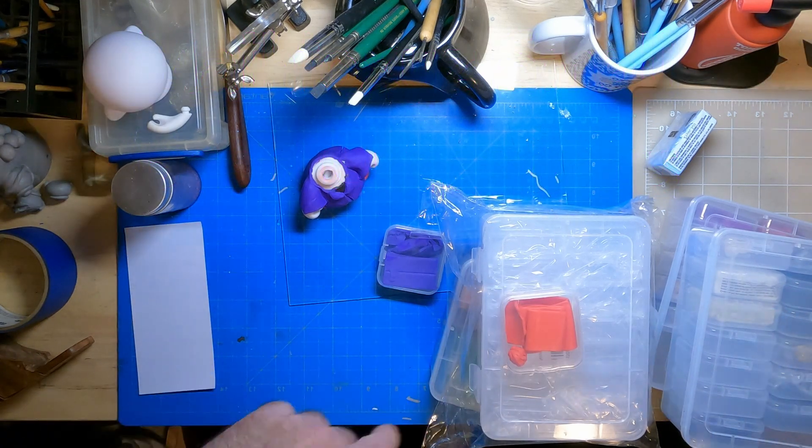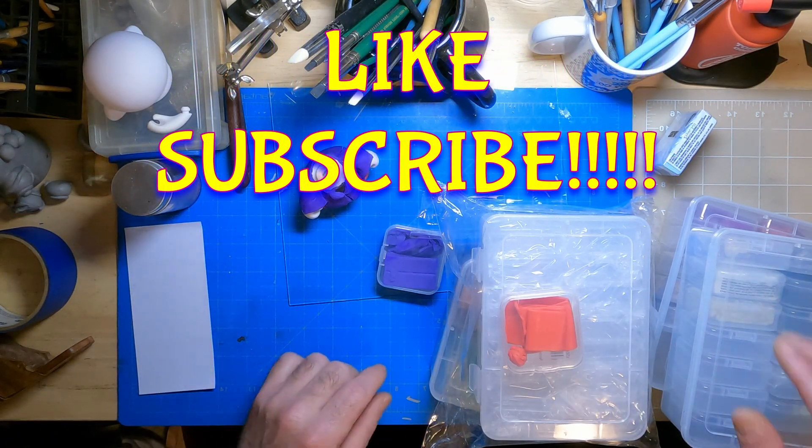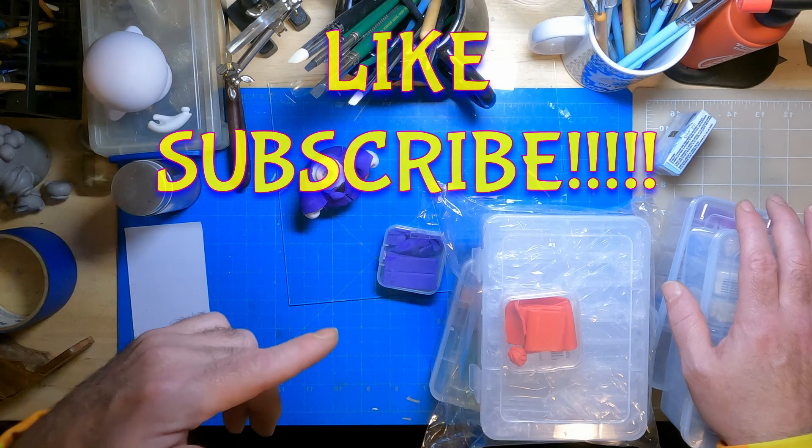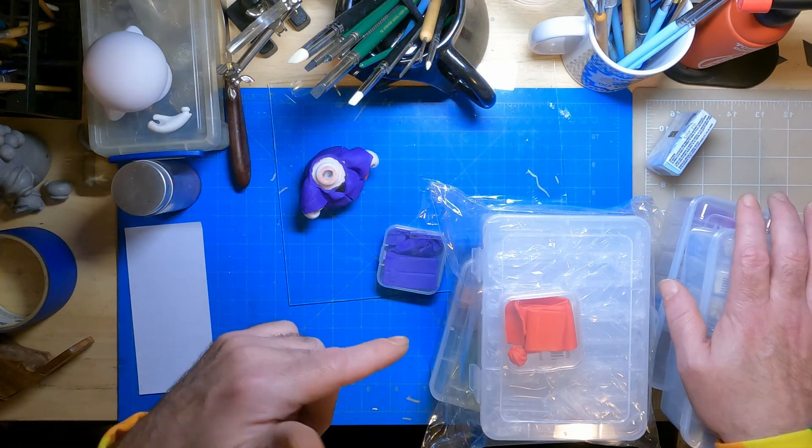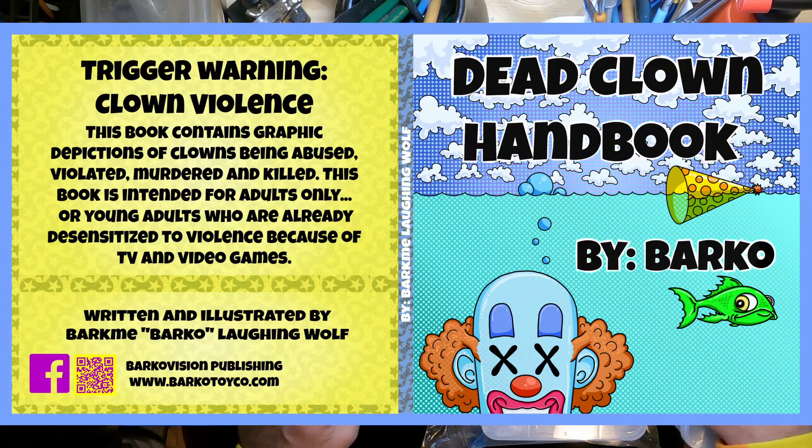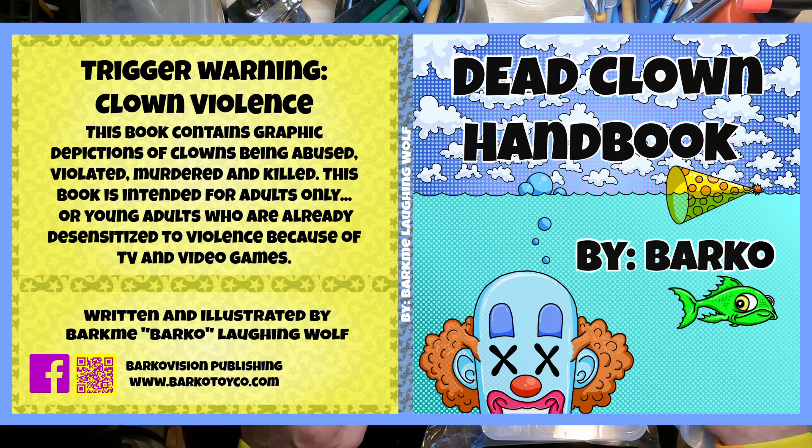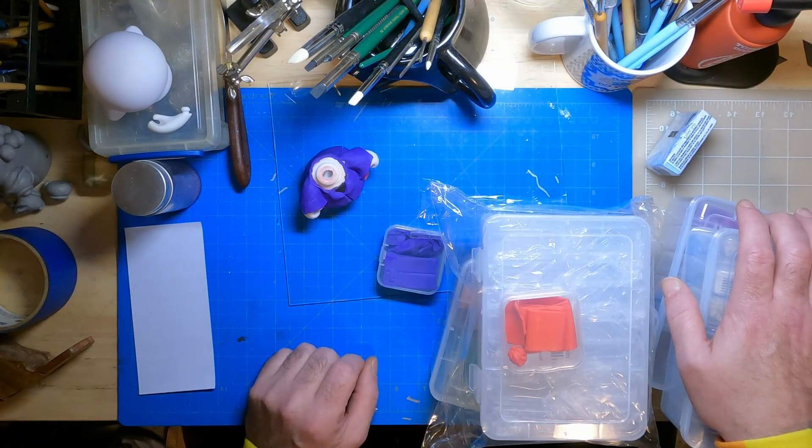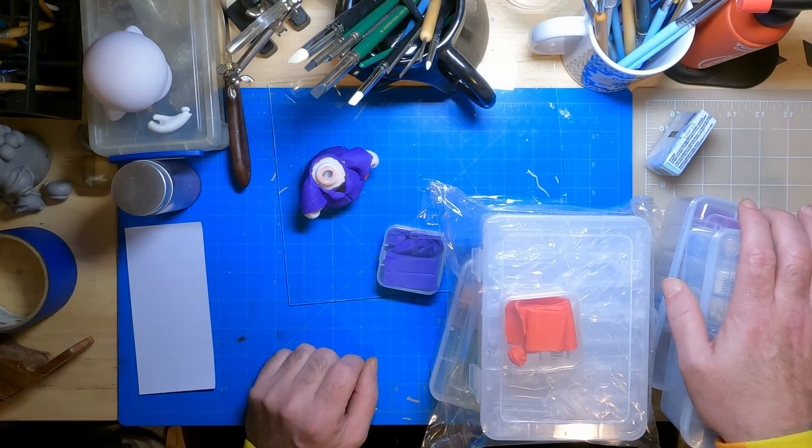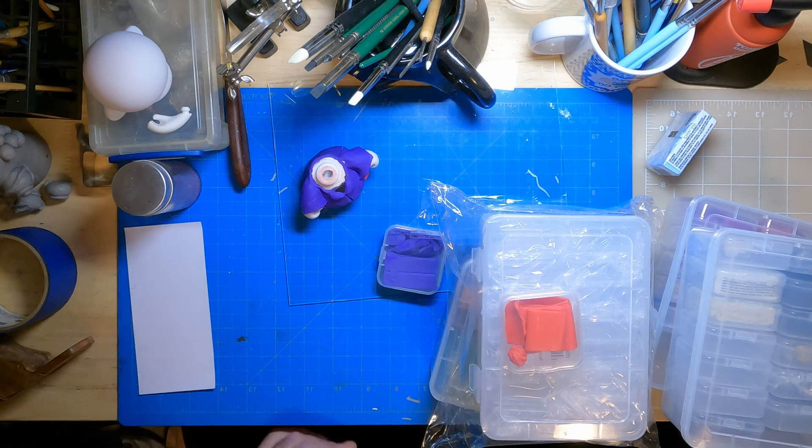And again, links in the description. While you're down there, like and subscribe. And also on Amazon while you're there, buy my book, the dead clown handbook. It's not a handbook. It's just a bunch of dead clowns. It's satire. It's a funny book about dead clowns though. So there's that. And that's about it.